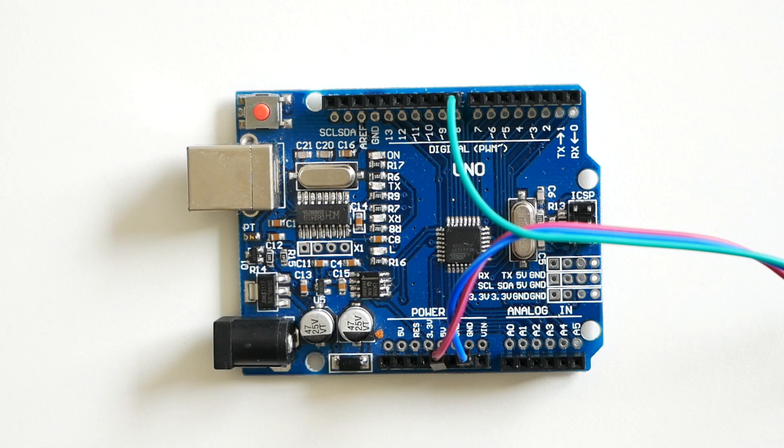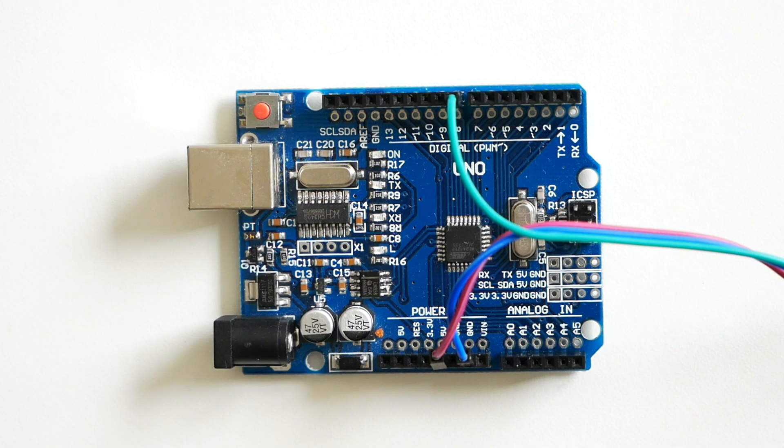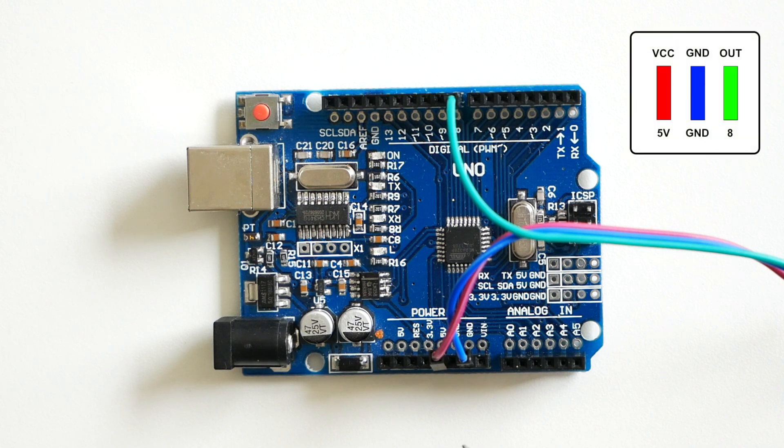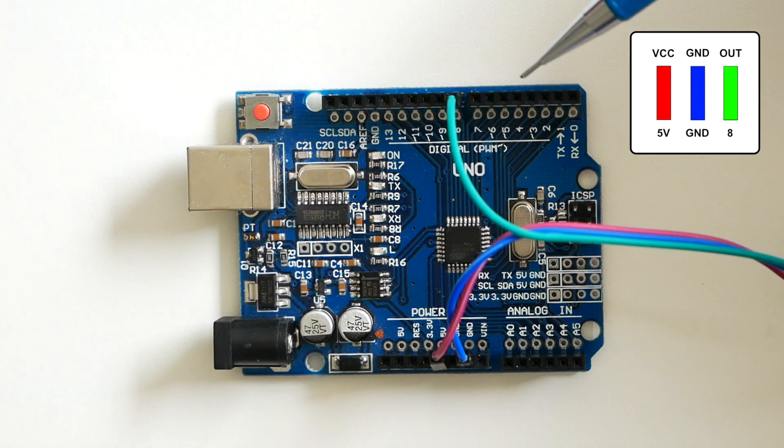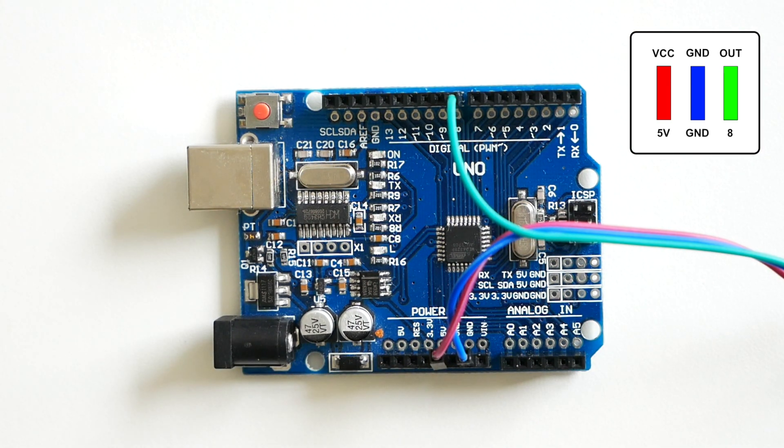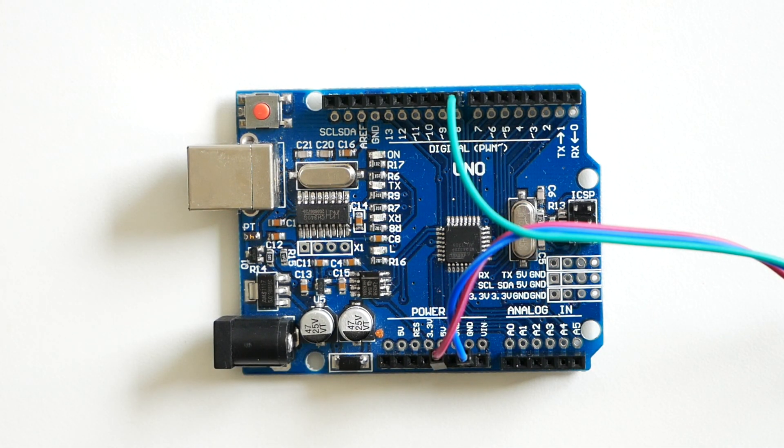We are continuing by connecting the jumper wires to our Arduino. The red wire is connected to the 5-volt, the blue one to the ground and the green one to the digital pin 8. We are now ready to have a look at the code.